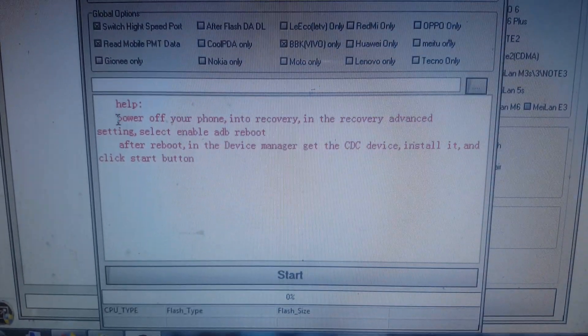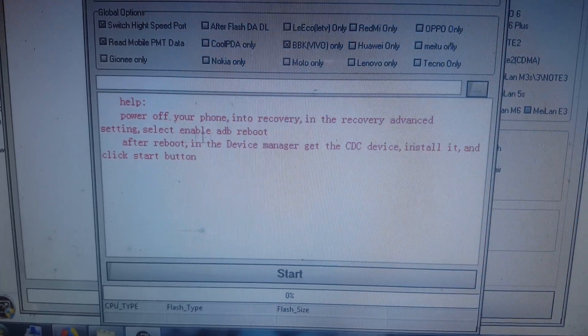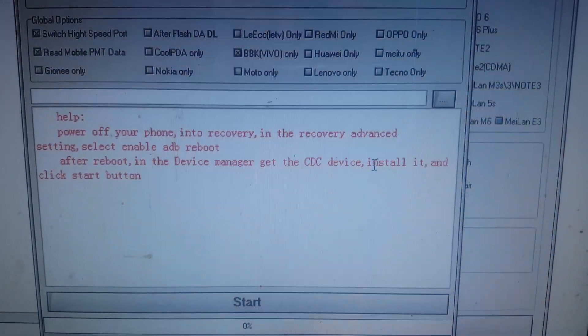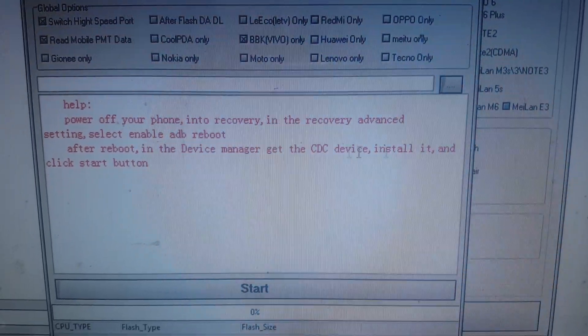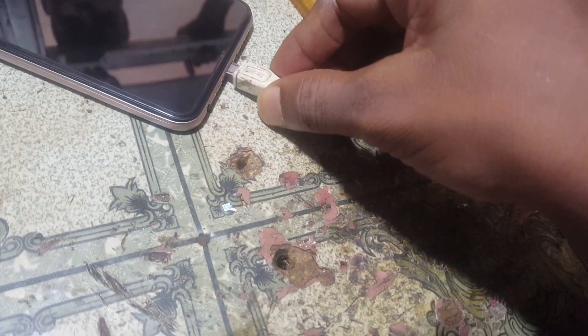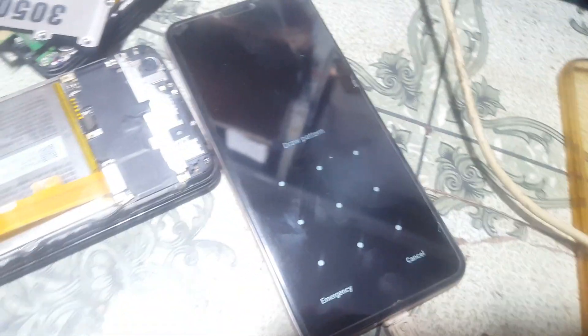You need to install the CDC driver — I will give the link in the video description. I have already installed the CDC driver, so just insert the USB cable into your mobile. As you can see, this mobile is locked.